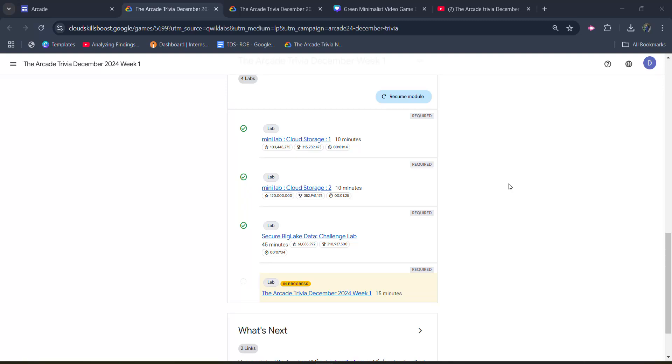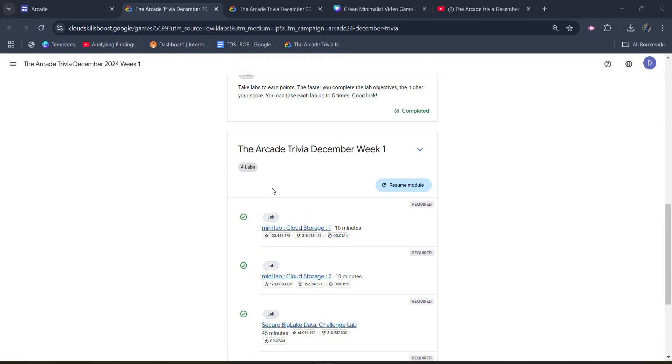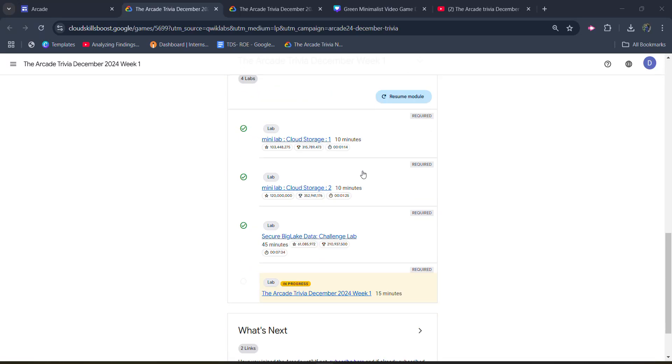Hello friends, welcome back to another video. In this video I will be providing you the solution of Arcade Trivia December week 1, the last lab solution. This is Arcade Trivia December 2024 week 1, the last lab solution.